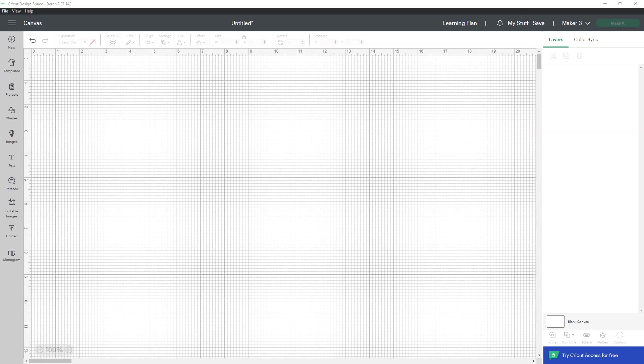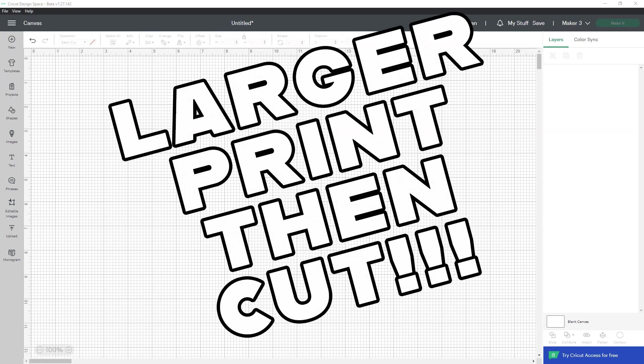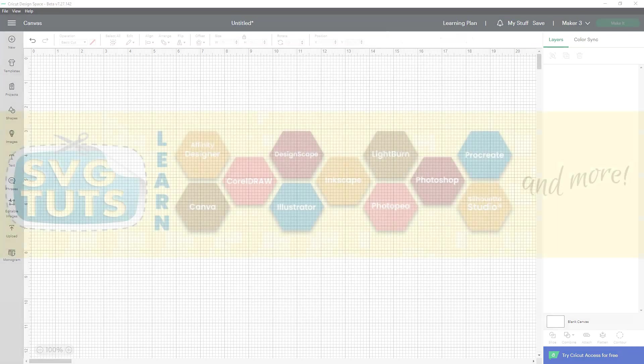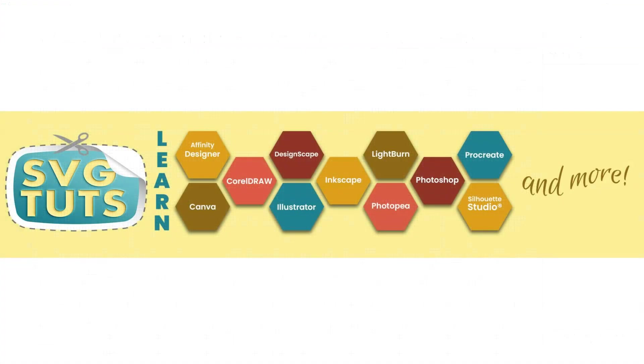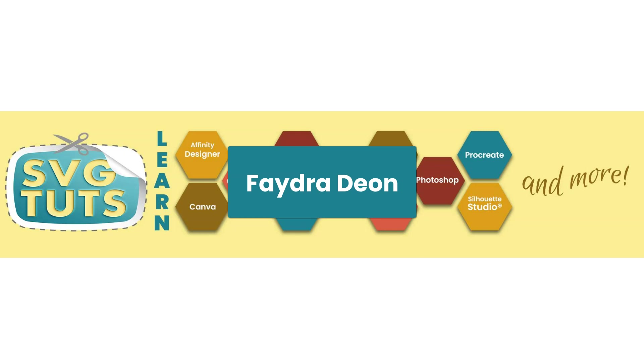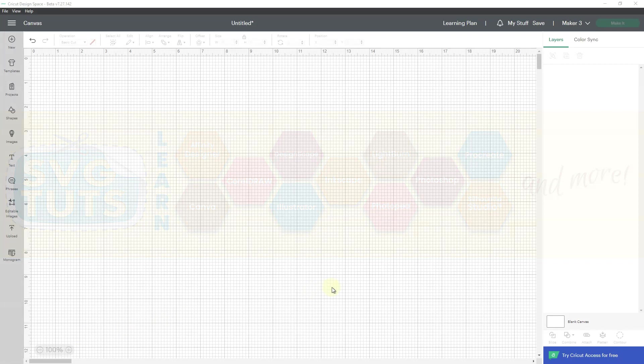It's finally here. We have larger print and cut without having to use a bunch of hacks. Good day, good people, and thank you for joining me for another video here on the SVG Toots YouTube channel. I am Phajor Deon, owner and lead educator here at SVG Toots.